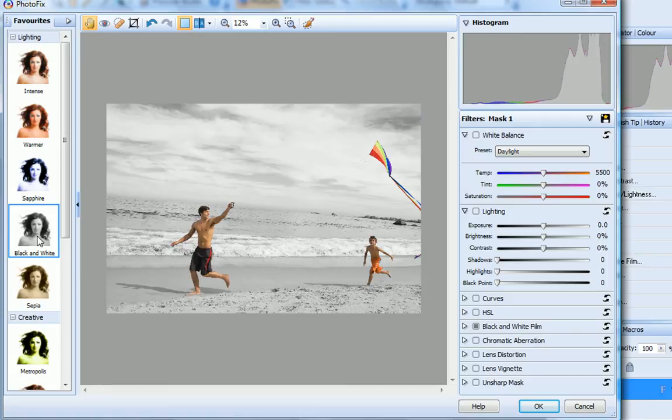In this tutorial, I've introduced you to the basic tools and techniques provided in the Photofix environment. I hope it's inspired you to experiment with some of your own images.